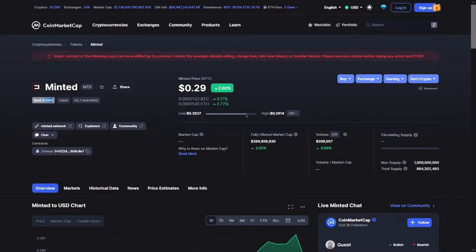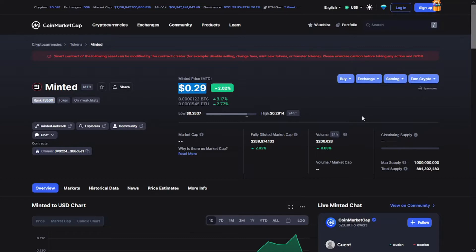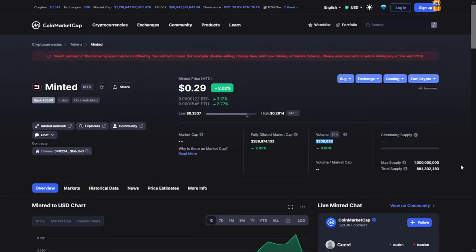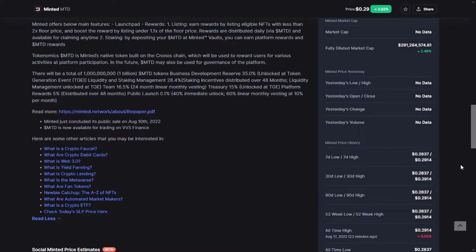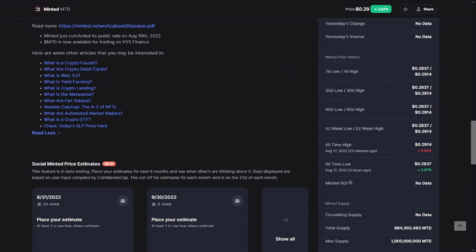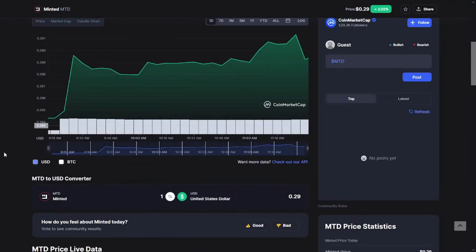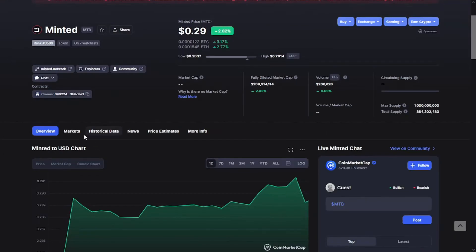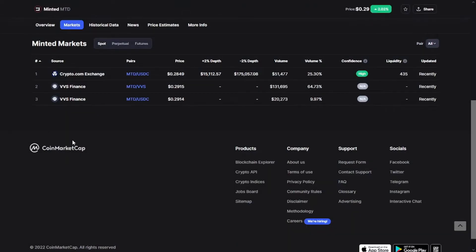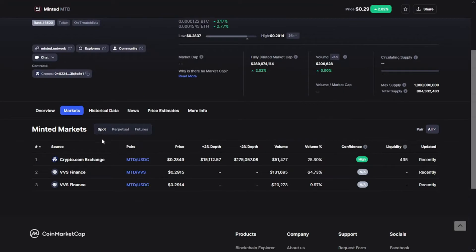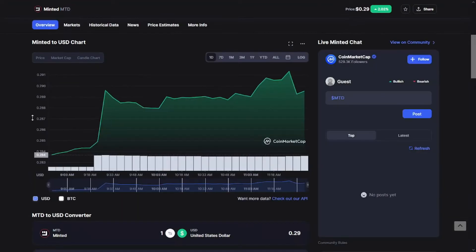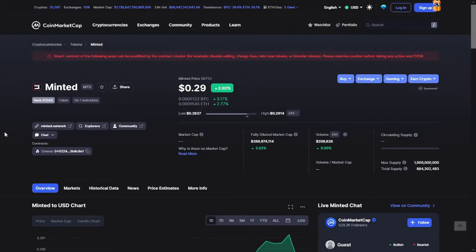The Minted token in the last 24 hours ranked at 3500 on CoinMarketCap with a price of $0.29. There is no market cap verified yet and the volume is $200,000. The all-time low is $0.28 three hours ago and the all-time high is $0.29, which is the current price right now. The token is currently available on Crypto.com exchange and VVS Finance.